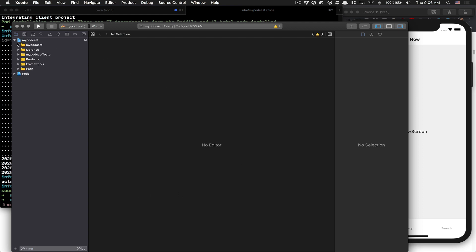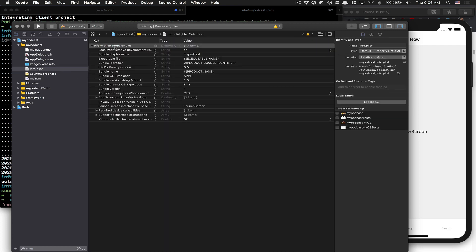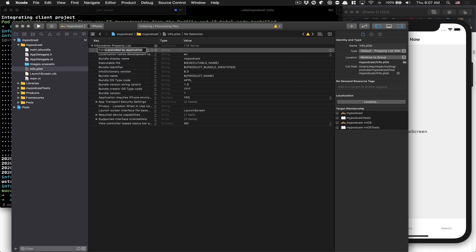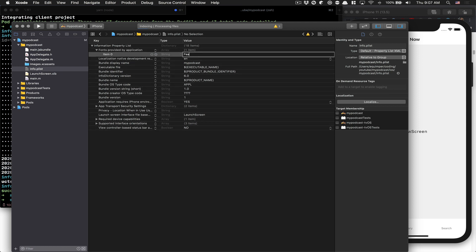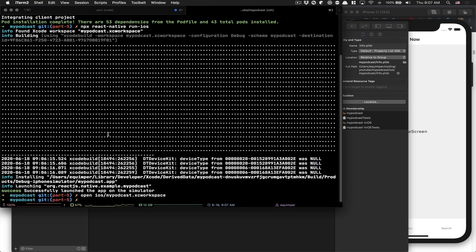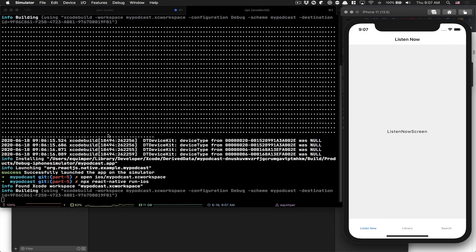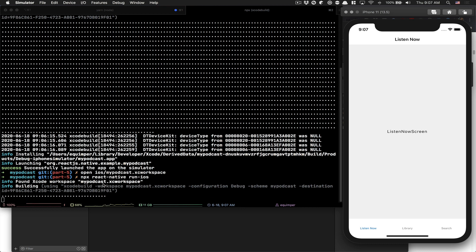It's pretty simple. You go here, click on your mypodcast info plist. Here at the information property list, click on plus, search for fonts, click enter. This creates an array. For the first item here, you just add feather.ttf. That's it. Now you can rerun npx React Native run iOS. It's supposed to go quicker because we don't need to install anything - the only thing we modified is the info plist. We just told React Native which one we're going to use.